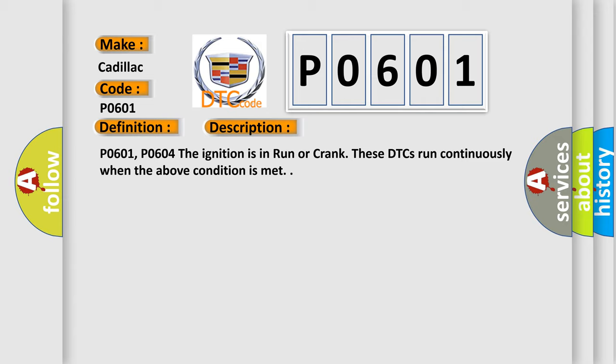P0601, P0604: Before the ignition is in Run or Crank, these DTCs run continuously when the above condition is met.